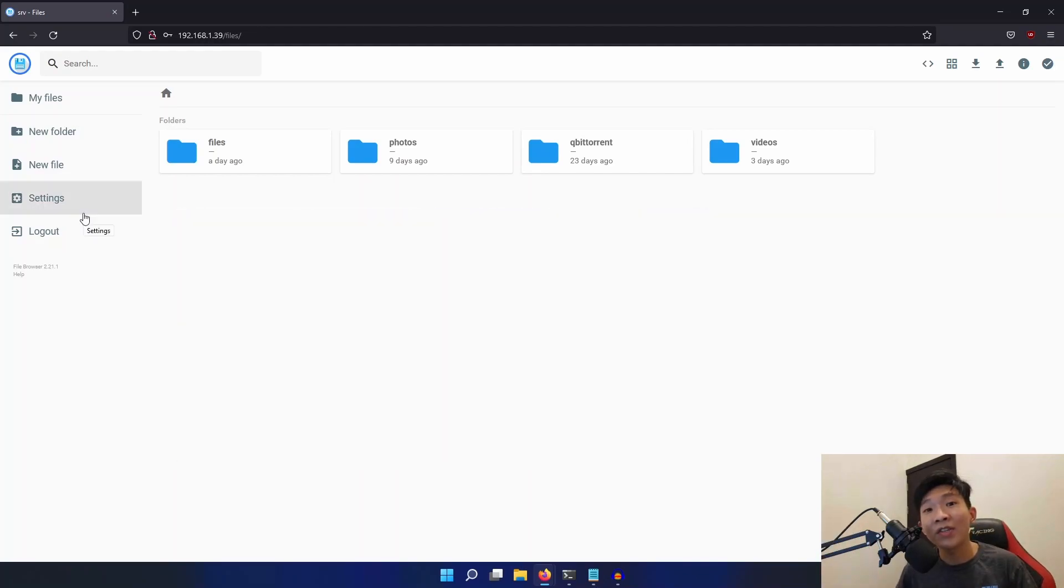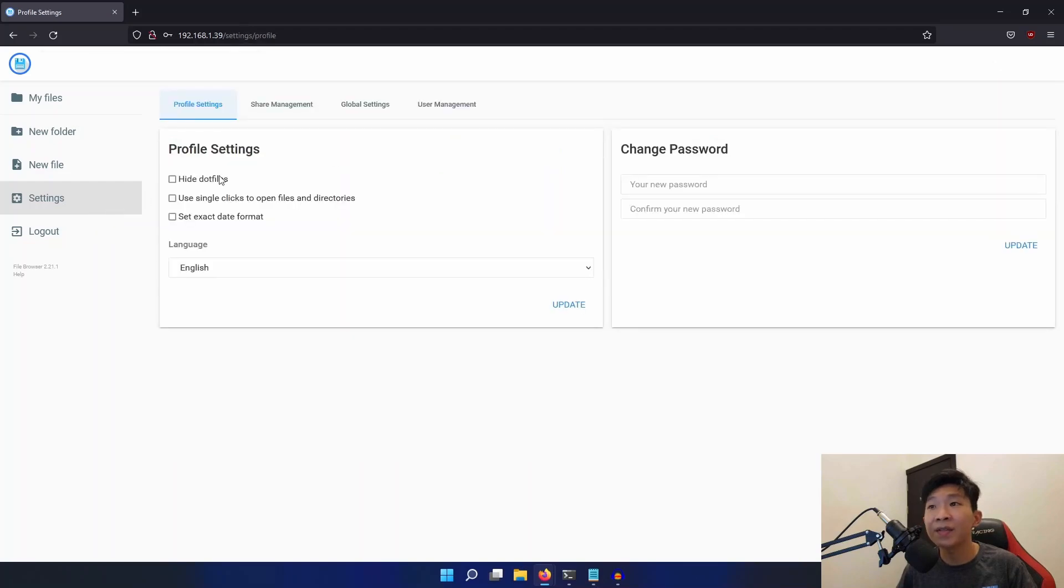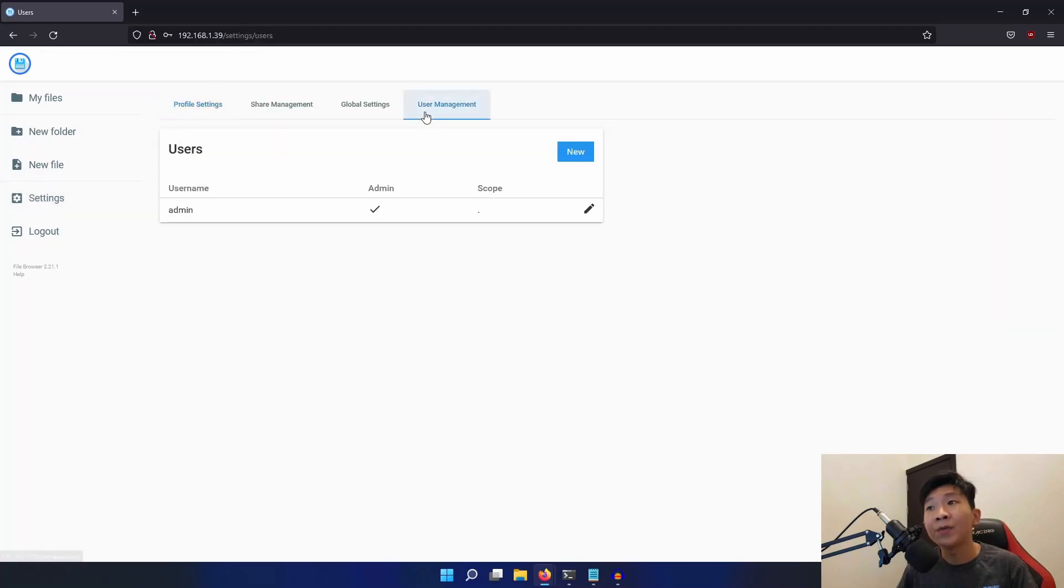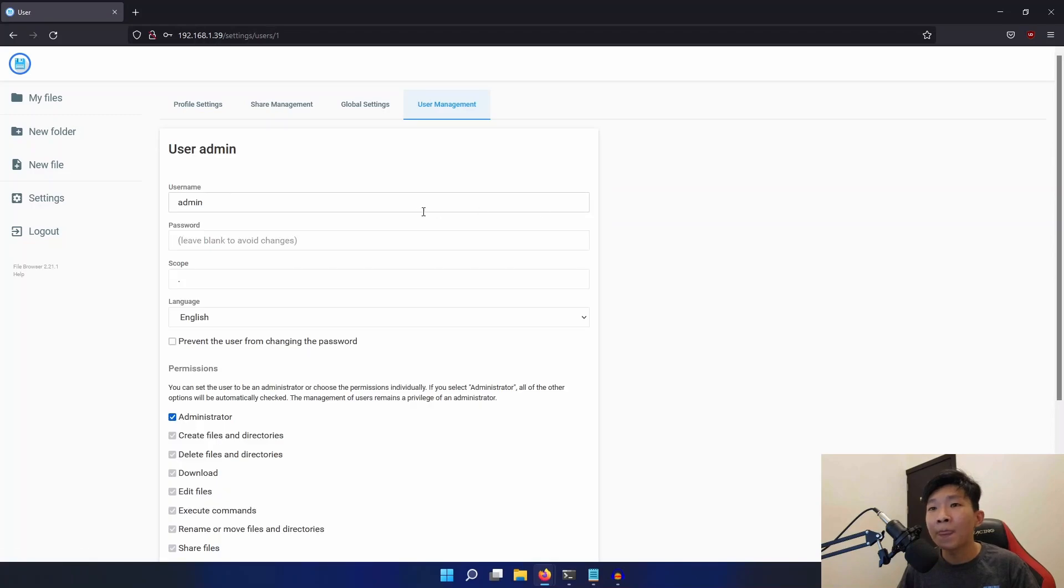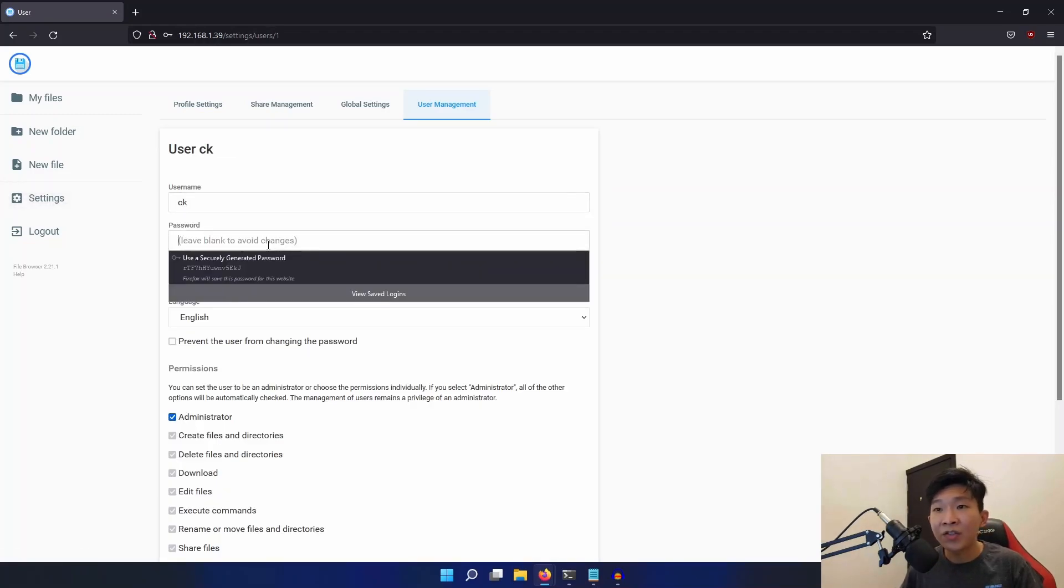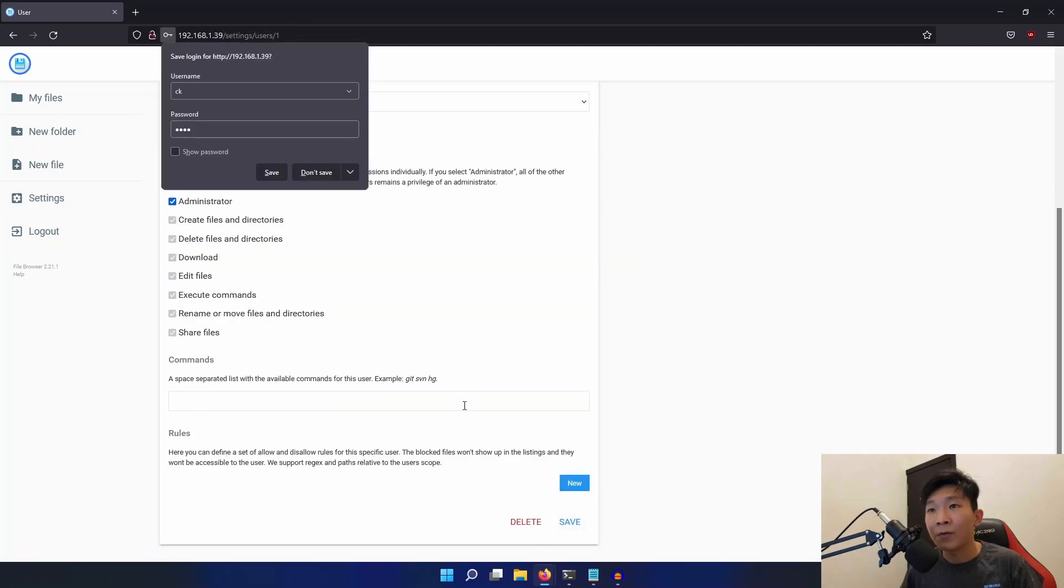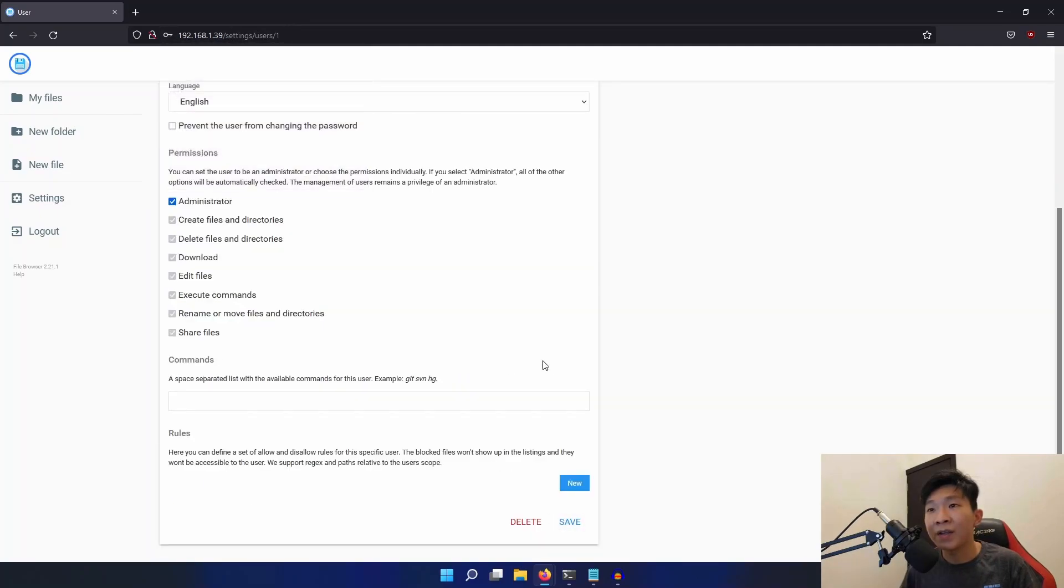Now to change the default username and password, let's go into settings. Under user management, click on this pencil icon. And we can change our username, as well as change our password. Don't forget to click save.